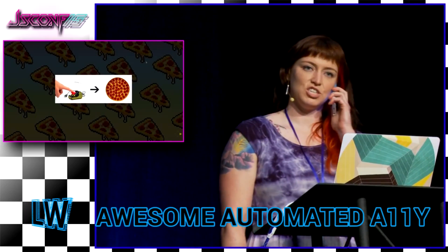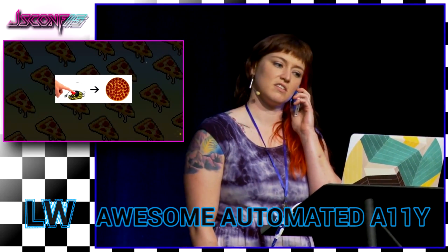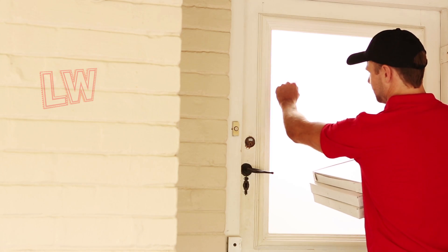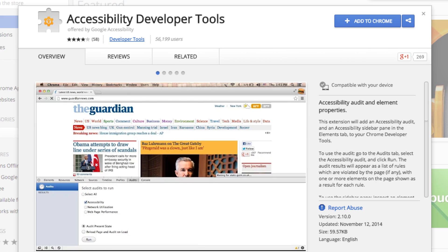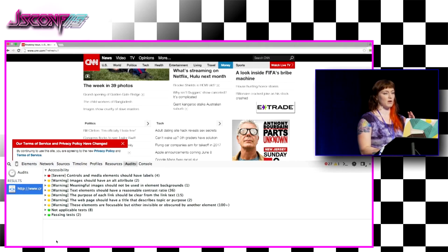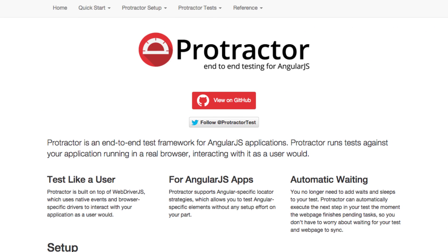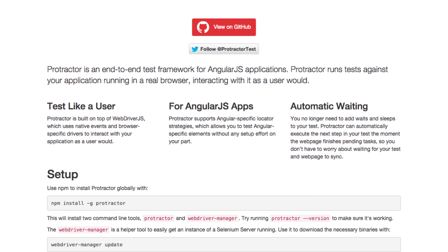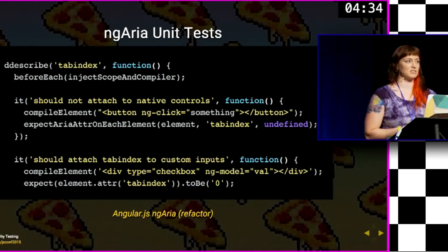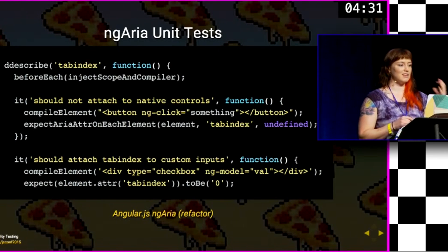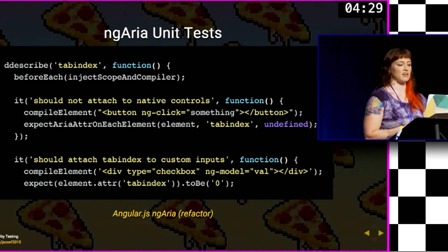Let's do one cheese and one pepperoni. Learn accessibility testing in the time it takes to order a pizza. Marcy Sutton introduces us to semi-automated accessibility tools like Chrome's A11y Audit tool, which will give your site an accessibility report card, as well as fully automated solutions like Angular's Protractor Test Runner. The talk also demonstrates what a unit test for accessible attributes should look like. You can find more info down in the show notes.